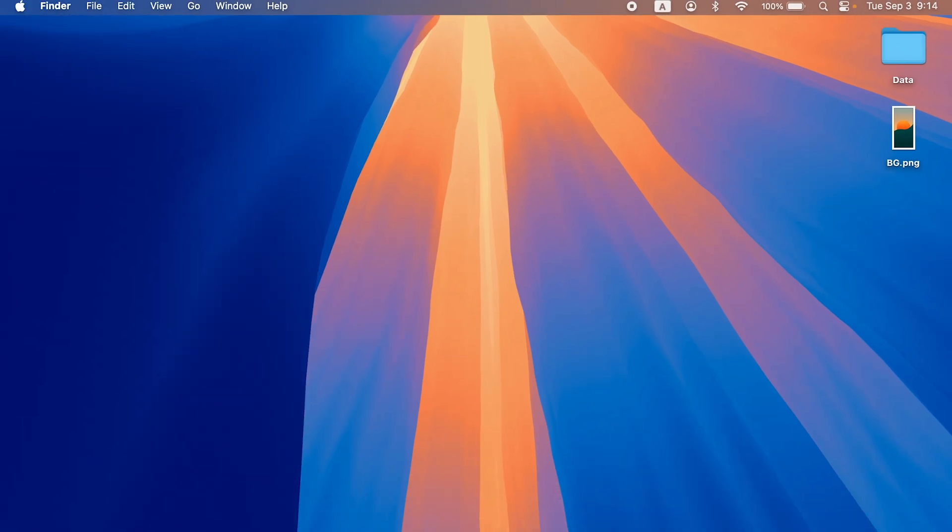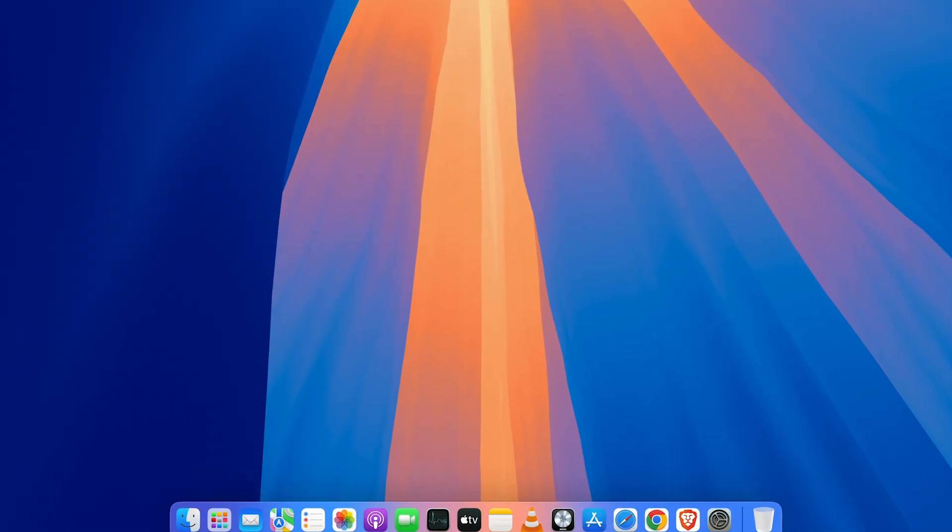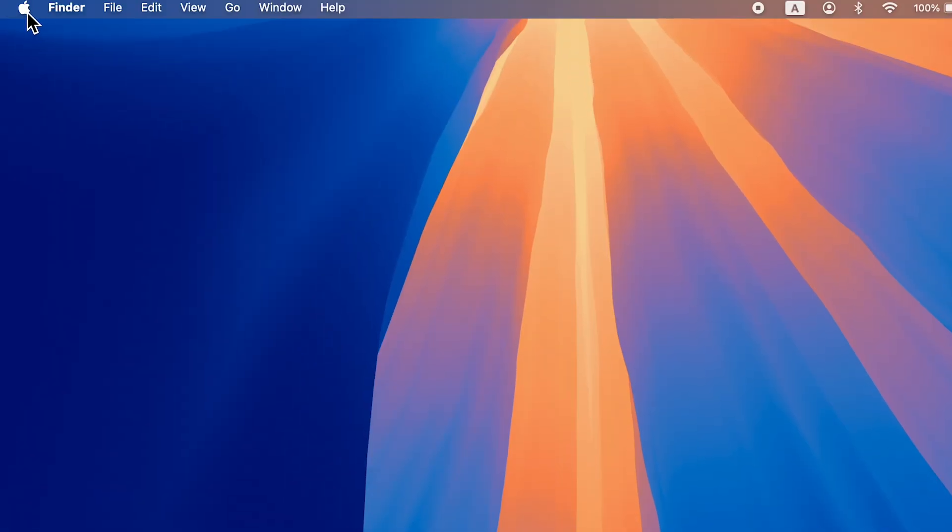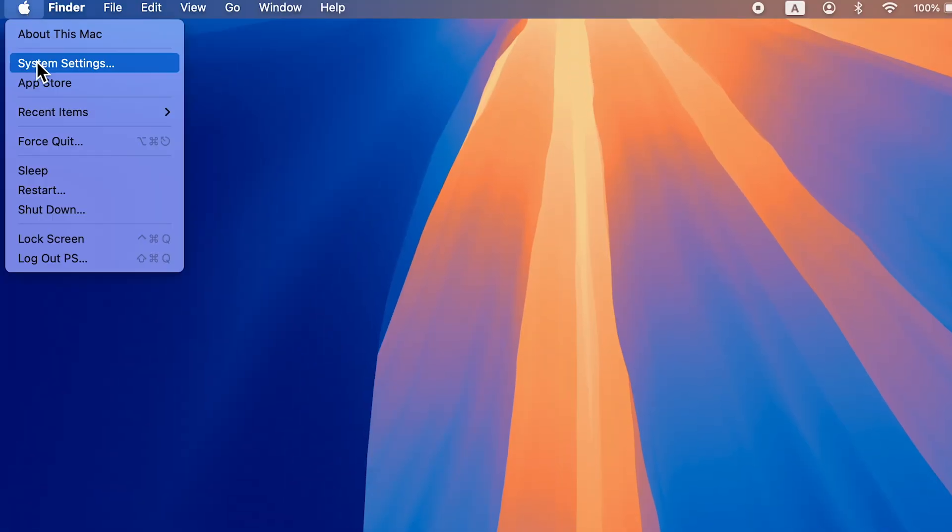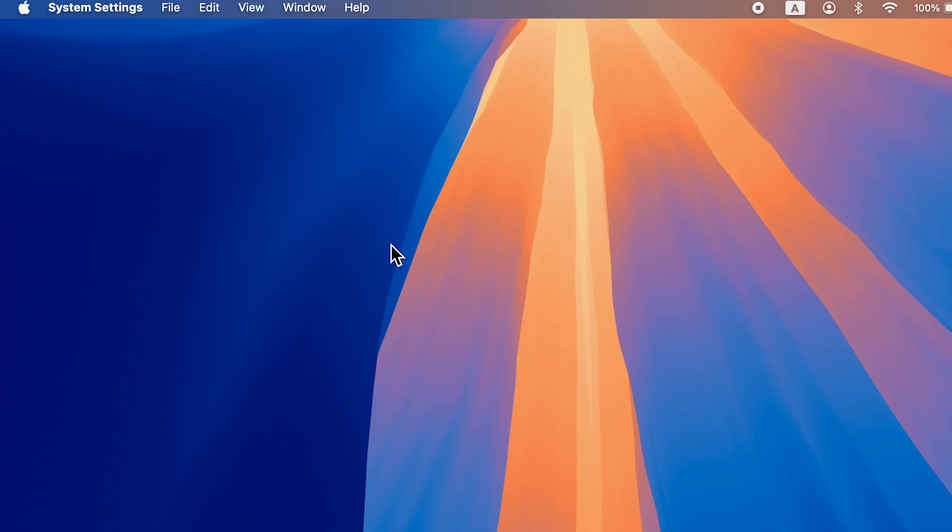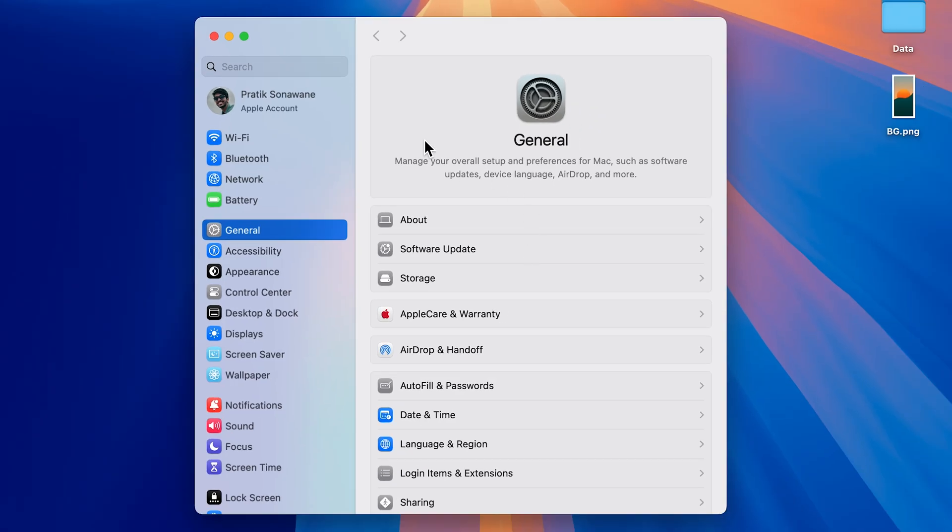The process I'm going to guide you through is the simplest one. First, go to System Settings, which you can find in the Dock, or select the Apple logo and then select System Settings. Once you open System Settings, on the left-hand side you get multiple options.